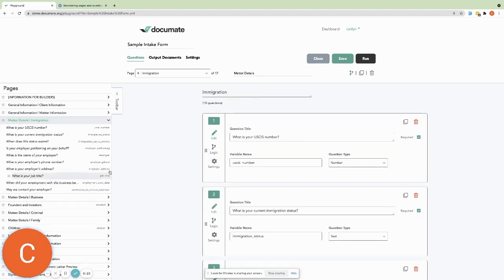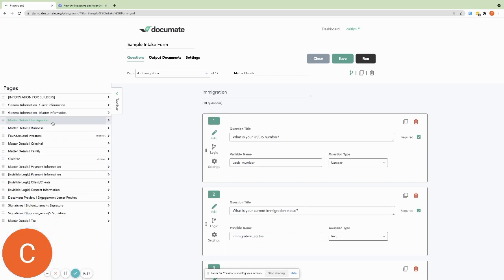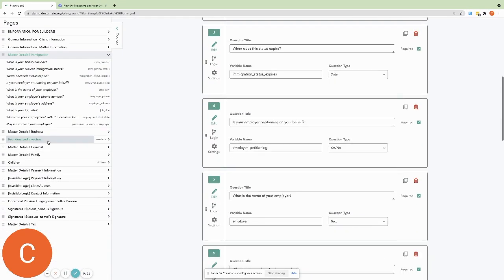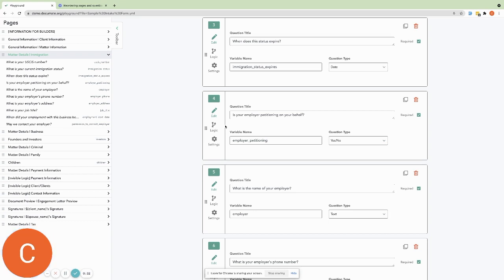You can also navigate within a page from the toolbar. Once you're on a page, you can click on a question to navigate to that question in your workflow.